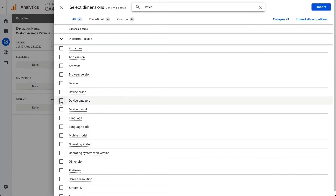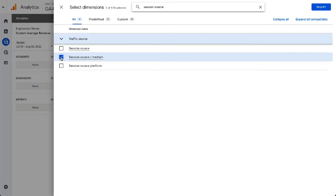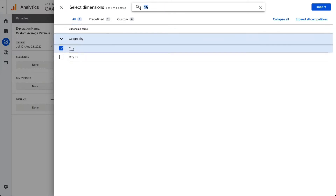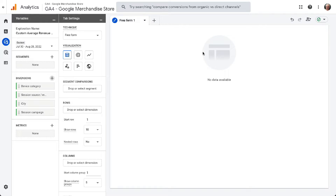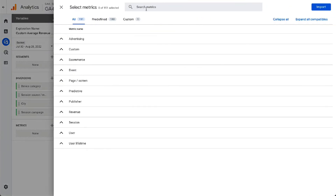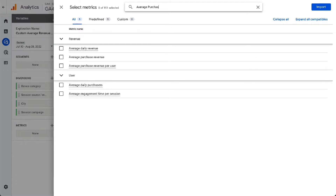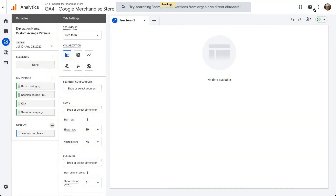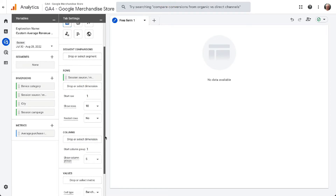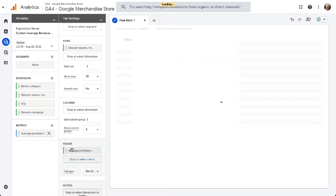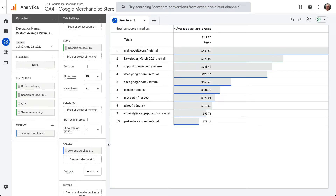For this report, we're going to choose Device Category, Session Source Medium, City, and Session Campaign. Once you've chosen all the dimensions, click the import button at the top right. Next, select and import your metrics the same way. For this report, we'll be selecting Average Purchase Revenue — be sure to click the import button at the top right. Now drag Session Source Medium from dimensions into the rows box, and drag Average Purchase Revenue into your values box. You should now have a report of your average purchase revenue by source medium. You can also move things around using the other dimensions to see average purchase revenue by city, by device category, or by campaign.